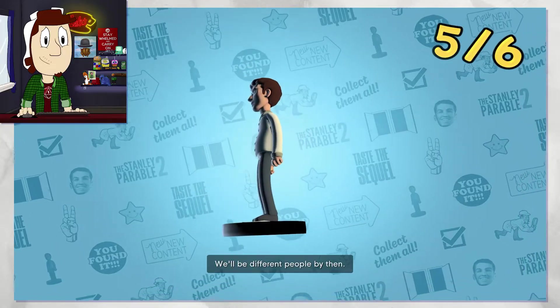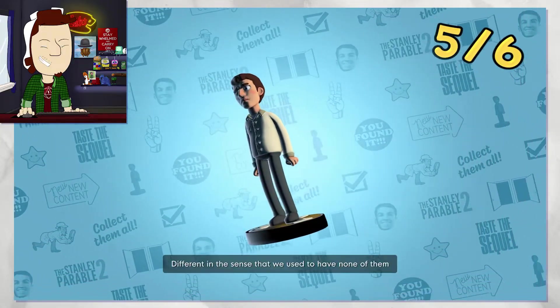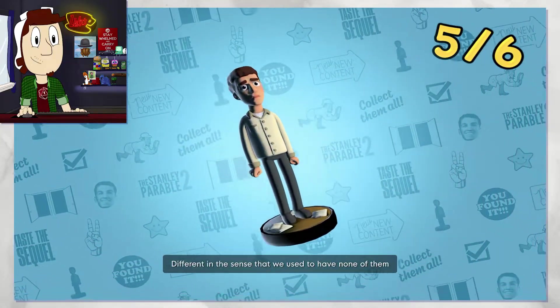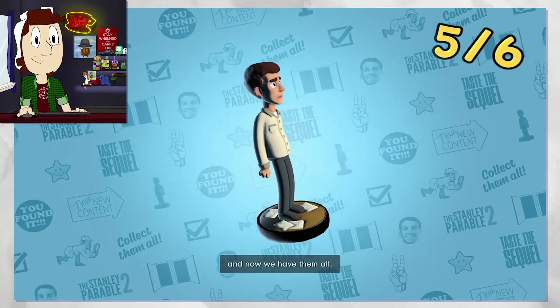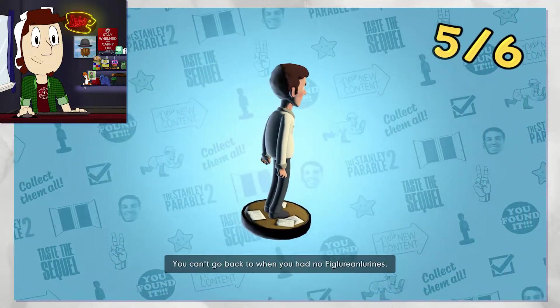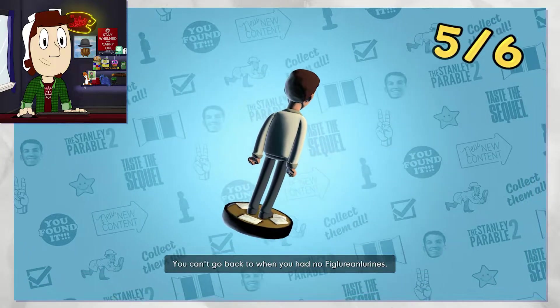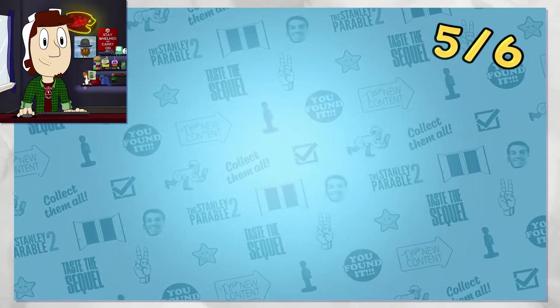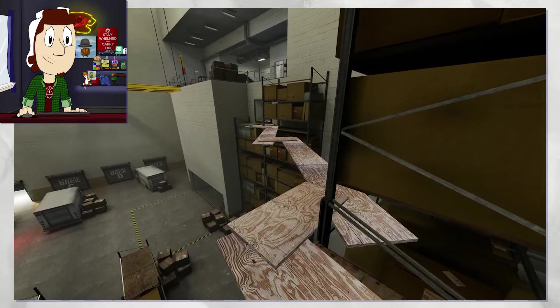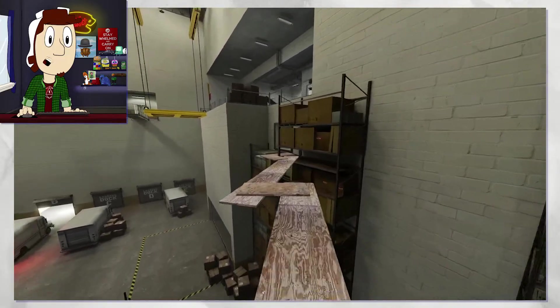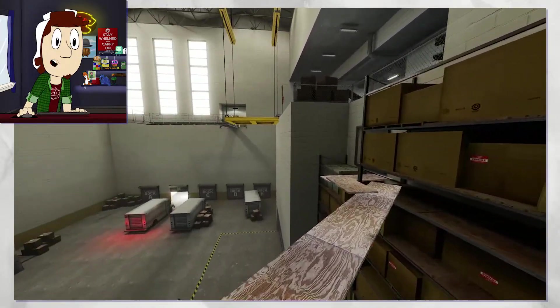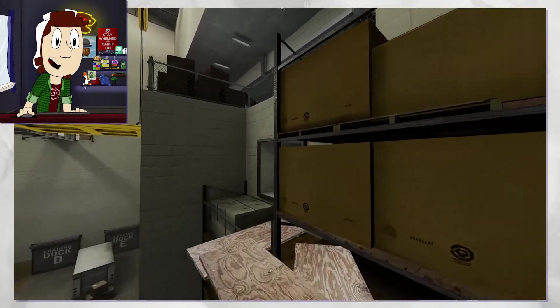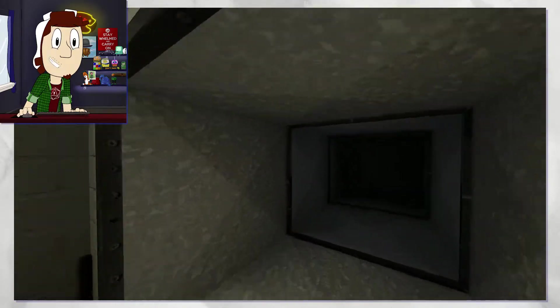We'll be different people by then. We used to have none of them and now we have them all. You can't go back to when you had no Figler and Marines. I feel like you could go back one or two and have a better one than that.